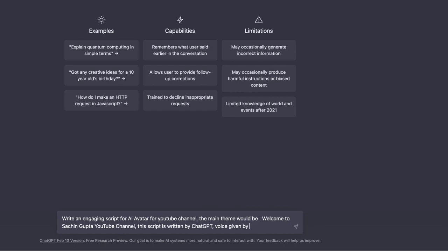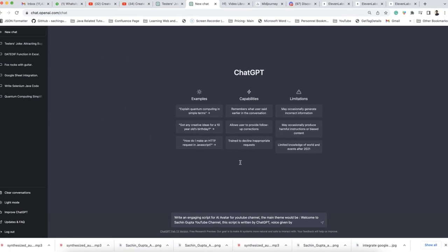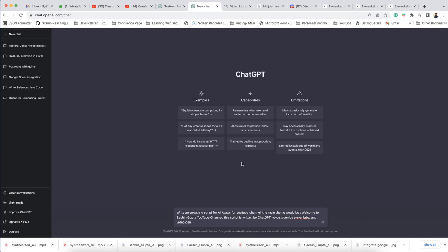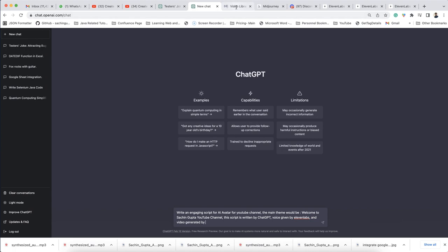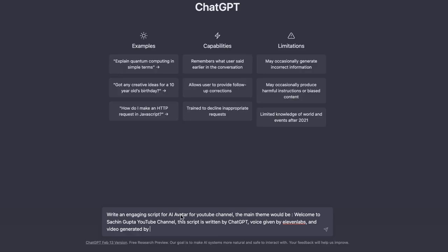This is the website from where I will generate the voice. I am giving the same script. And the video will be generated by Studio D-ID — this is the website from where I am going to generate the video.